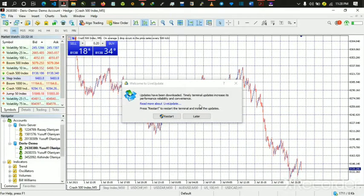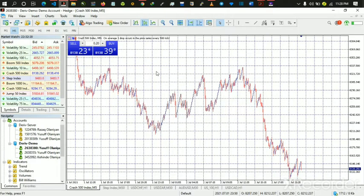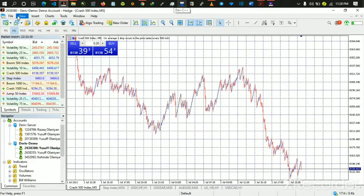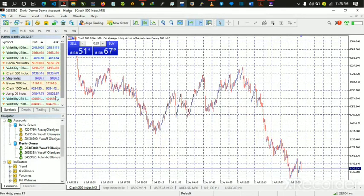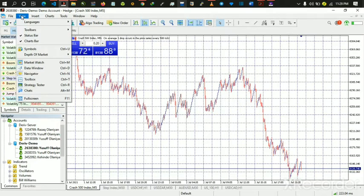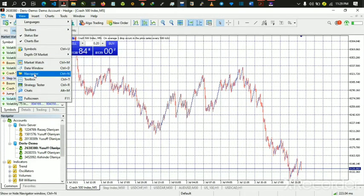Once installed, it will look something like this — you won't have a chart there yet. To log in, come up to the menu — we have File, View, Chart, Tools, Windows. If you want to log in to your account, the Navigator panel may not be visible by default. Go to View and check the Navigator box, or press Ctrl+N to open it. It will show the place to log in to your account.